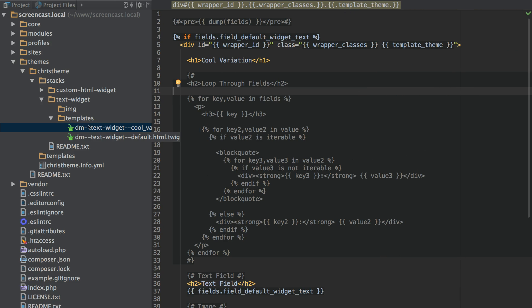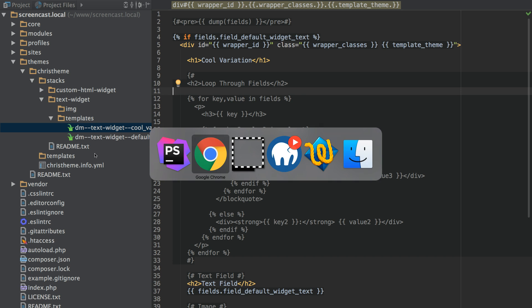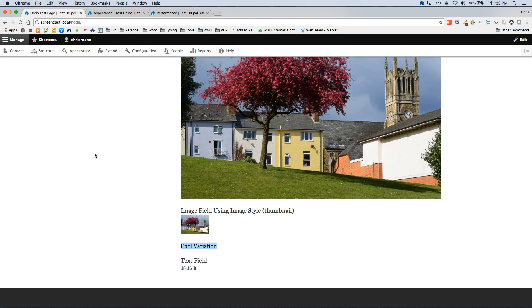And this gives us a lot of flexibility in adding variations to each widget. That covers it for our widget installation tutorial. If you encounter any issues or problems please post on the project issue queue. Thank you.